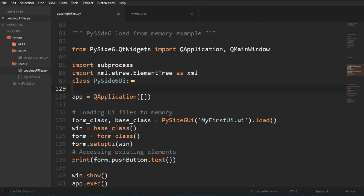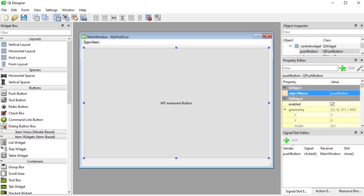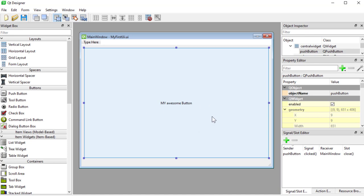In the last video, if you're following along, if not, the playlist is in the description below. In the last video, we created a UI, a very simple thing here, an awesome UI with an awesome button. And we call this button, the object name, we called it Push Button.